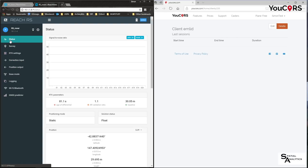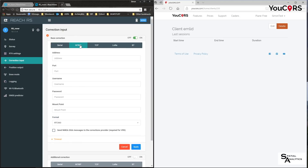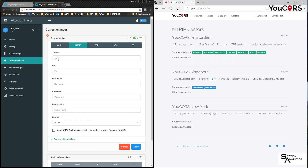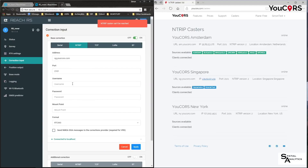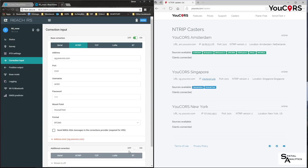On the rover I can now move from LoRa corrections. I'll go back to status — we can see I've now lost my corrections via LoRa. So I go to correction input, swap to NTRIP, and the address is as per the caster: sg.ucourse.com. Port is definitely 2101, my username will be my client username, the mount point is the name of the site I created, and the format is RTCM.